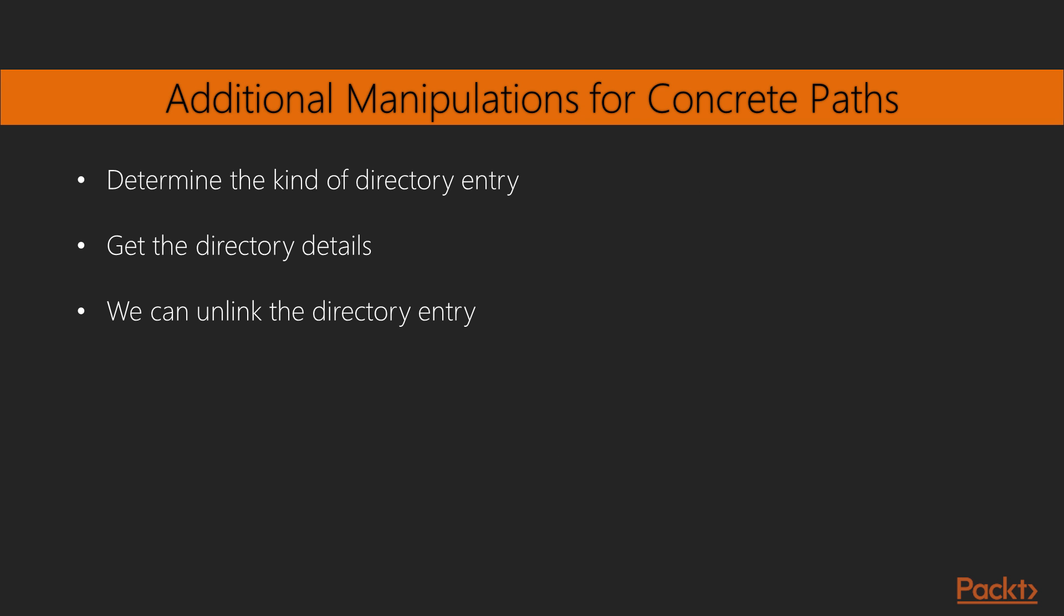A concrete path represents an actual file system resource. For concrete paths, we can do a number of additional manipulations of the directory information. You could determine what kind of directory entry this is. An ordinary file, a directory, a link, a socket, a named pipe or FIFO, a block device or a character device.